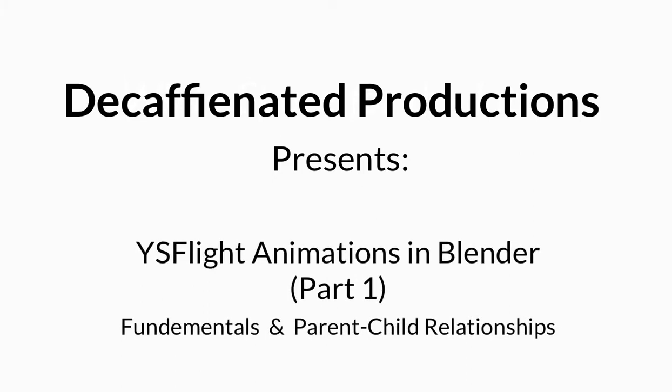Hey there everybody, Decaf here from ysflightheadquarters.com and I've got a super awesome tutorial about animation for you.